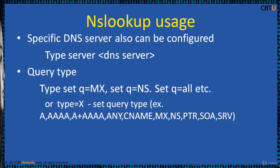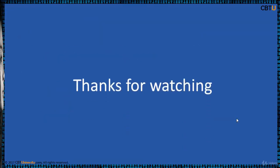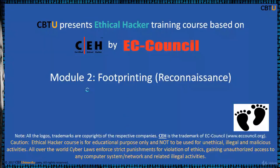And you can query by typing set q equals to mx or ns or all. Also, type equals to x and x can be any of these types.